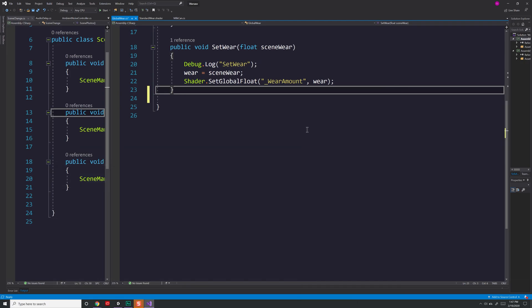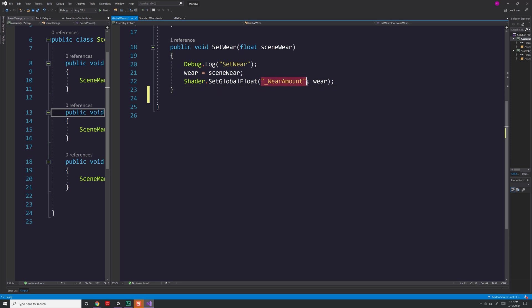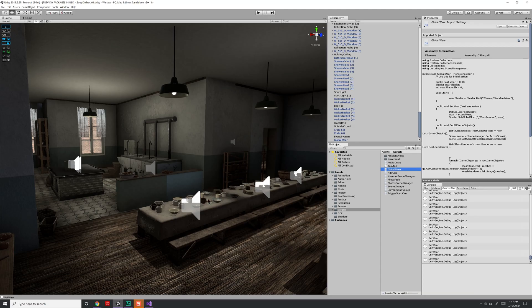I'm using a float here in order to determine whether or not different parts of my model should appear dirty and gritty, or if they should appear new and pristine. So by calling shader.setGlobalFloat and using the name of the variable I set up inside of my shader, as well as the value, I'm able to change all the different objects in my scene, even though they have different materials.